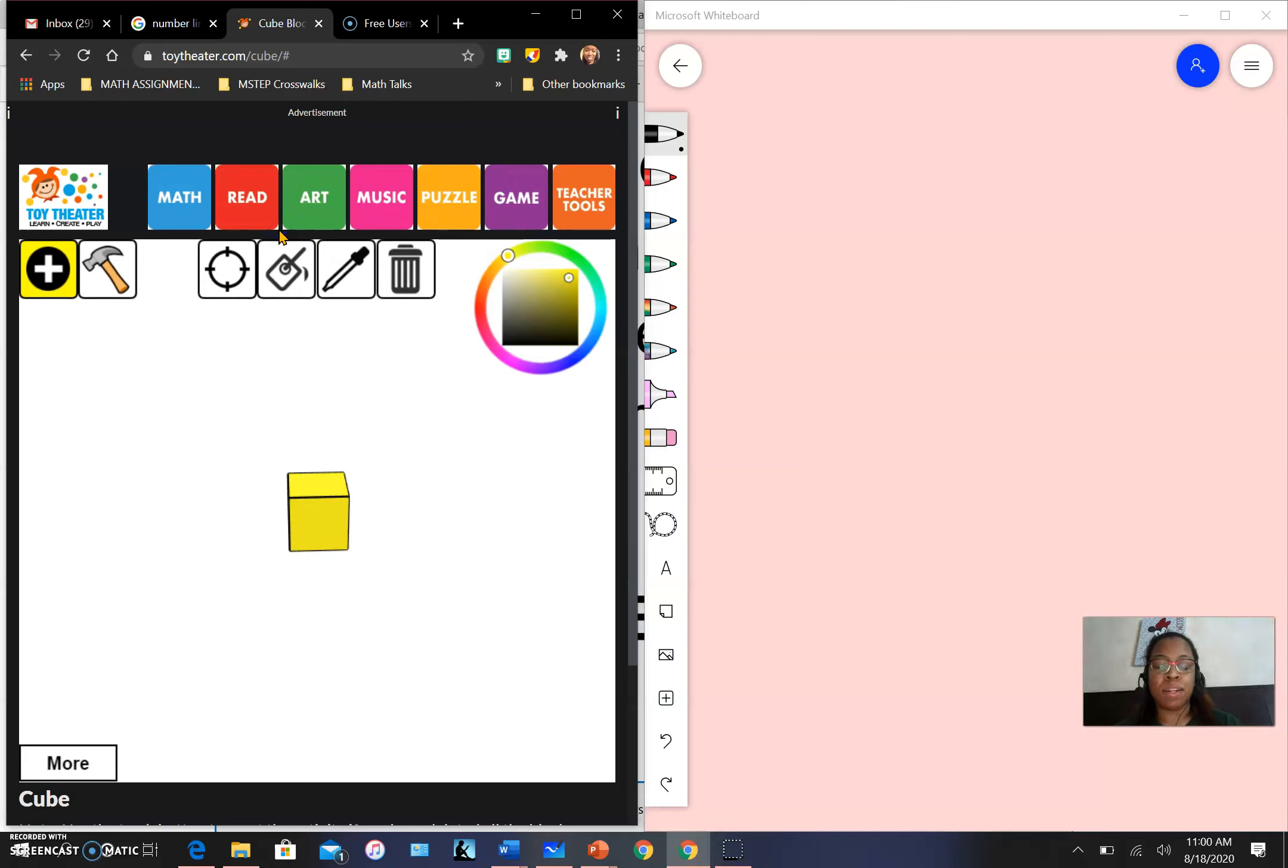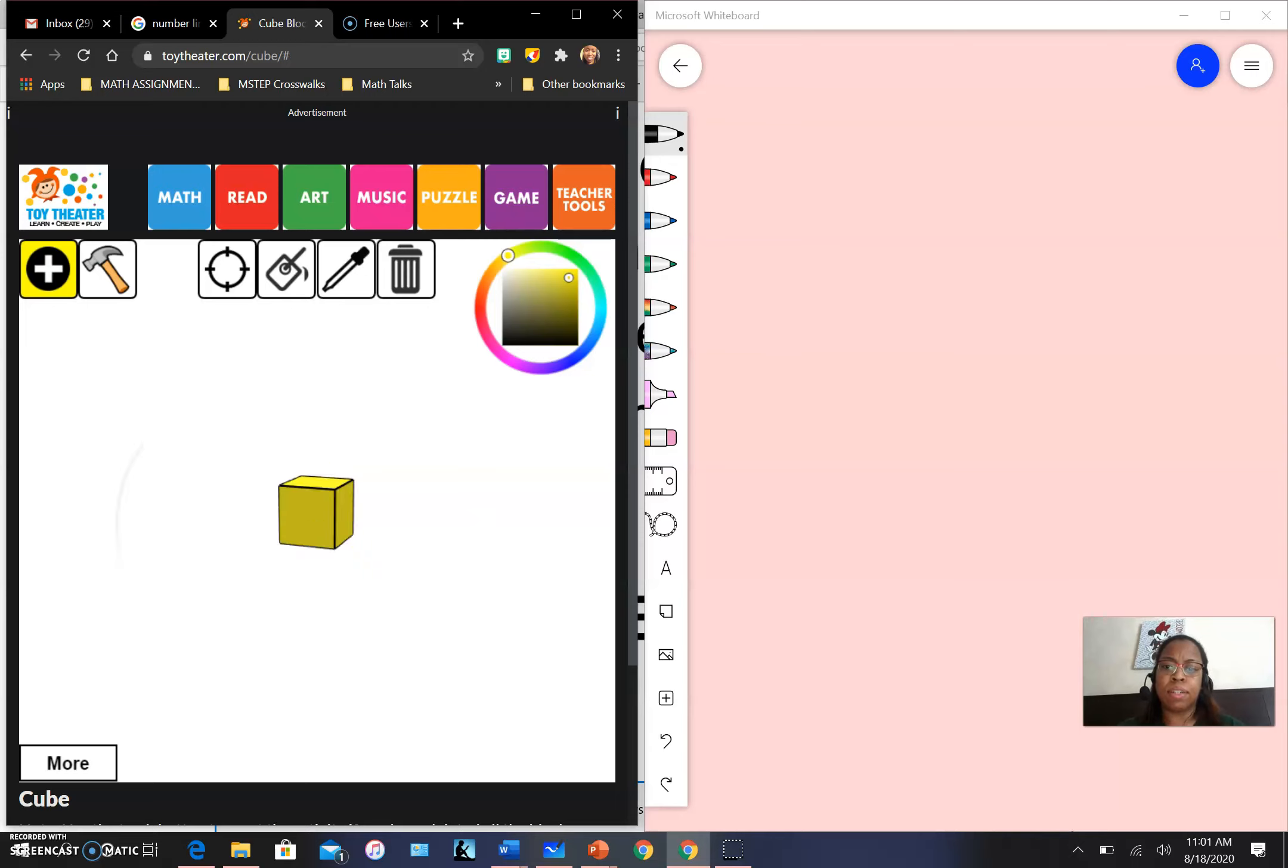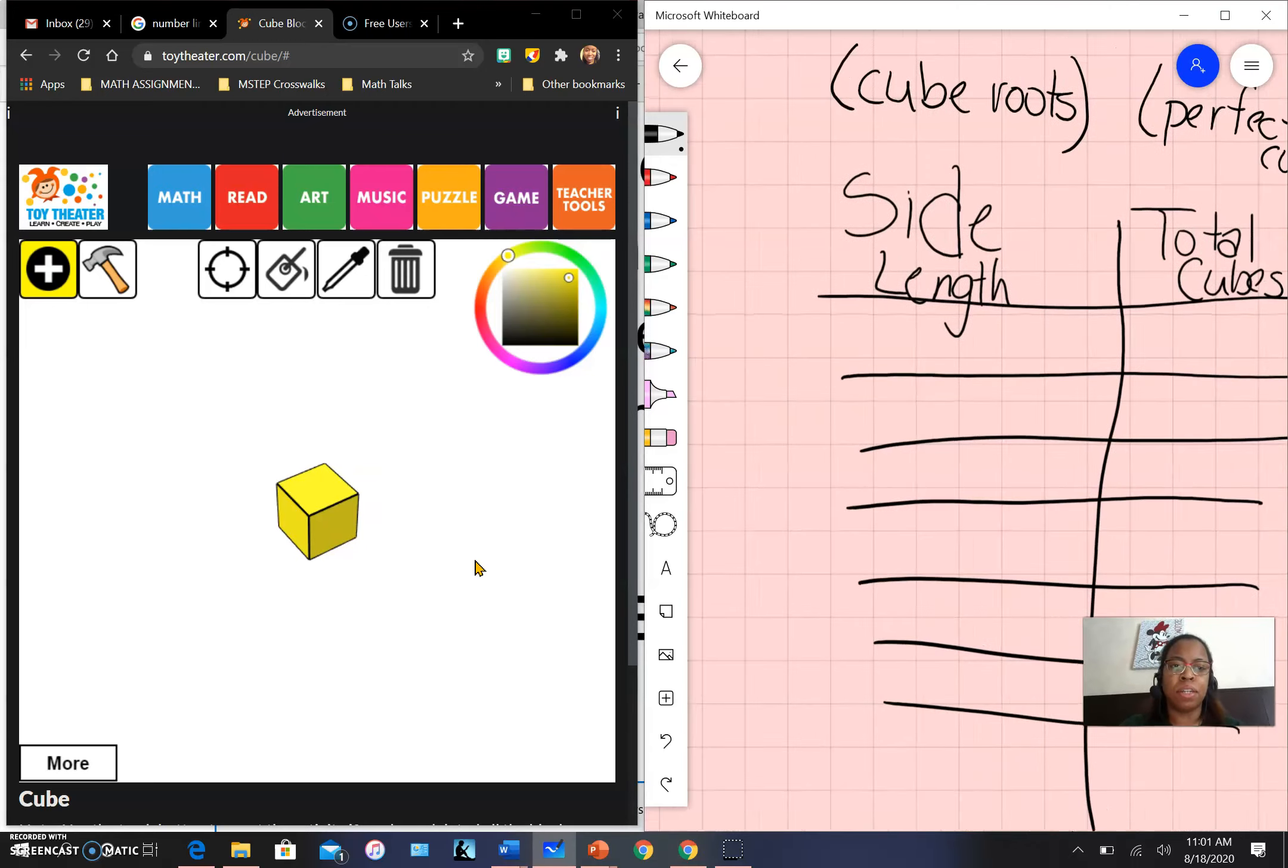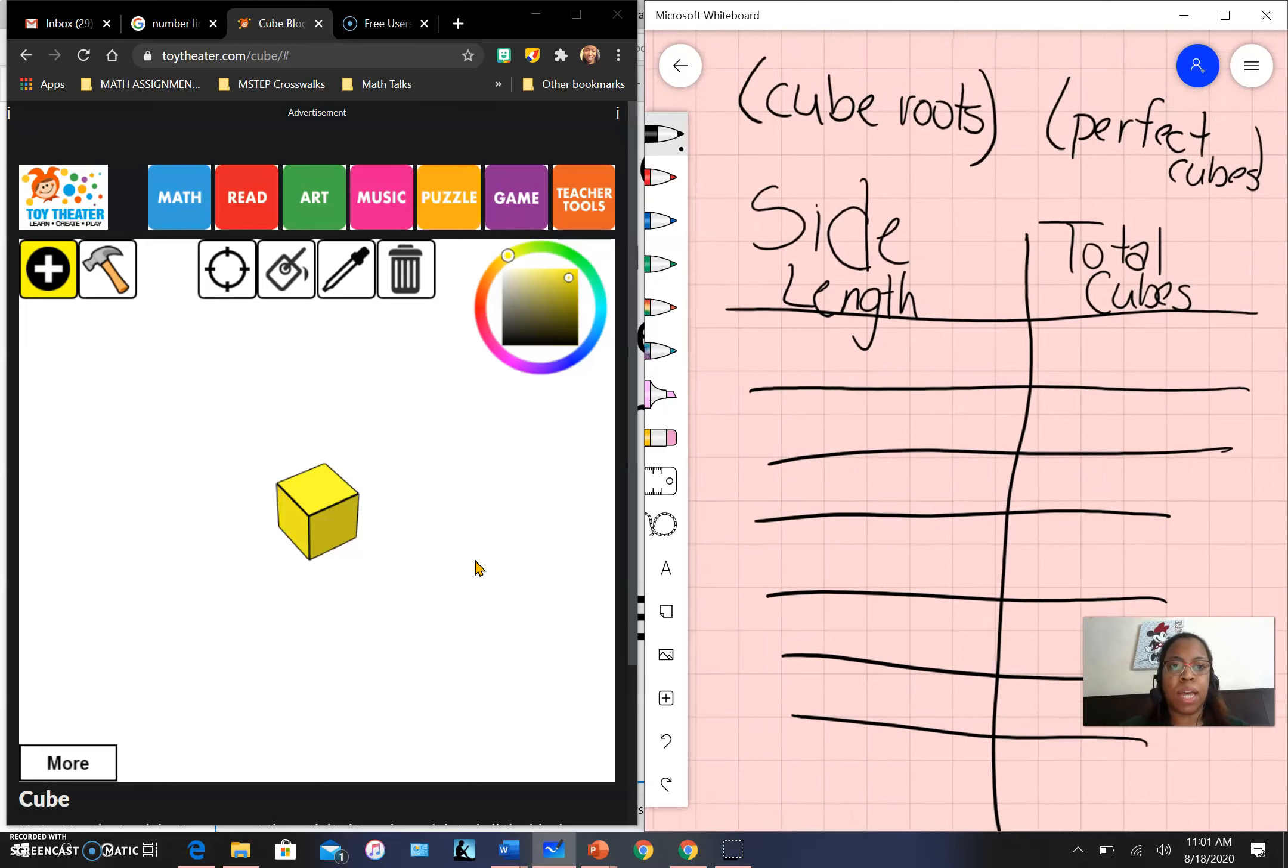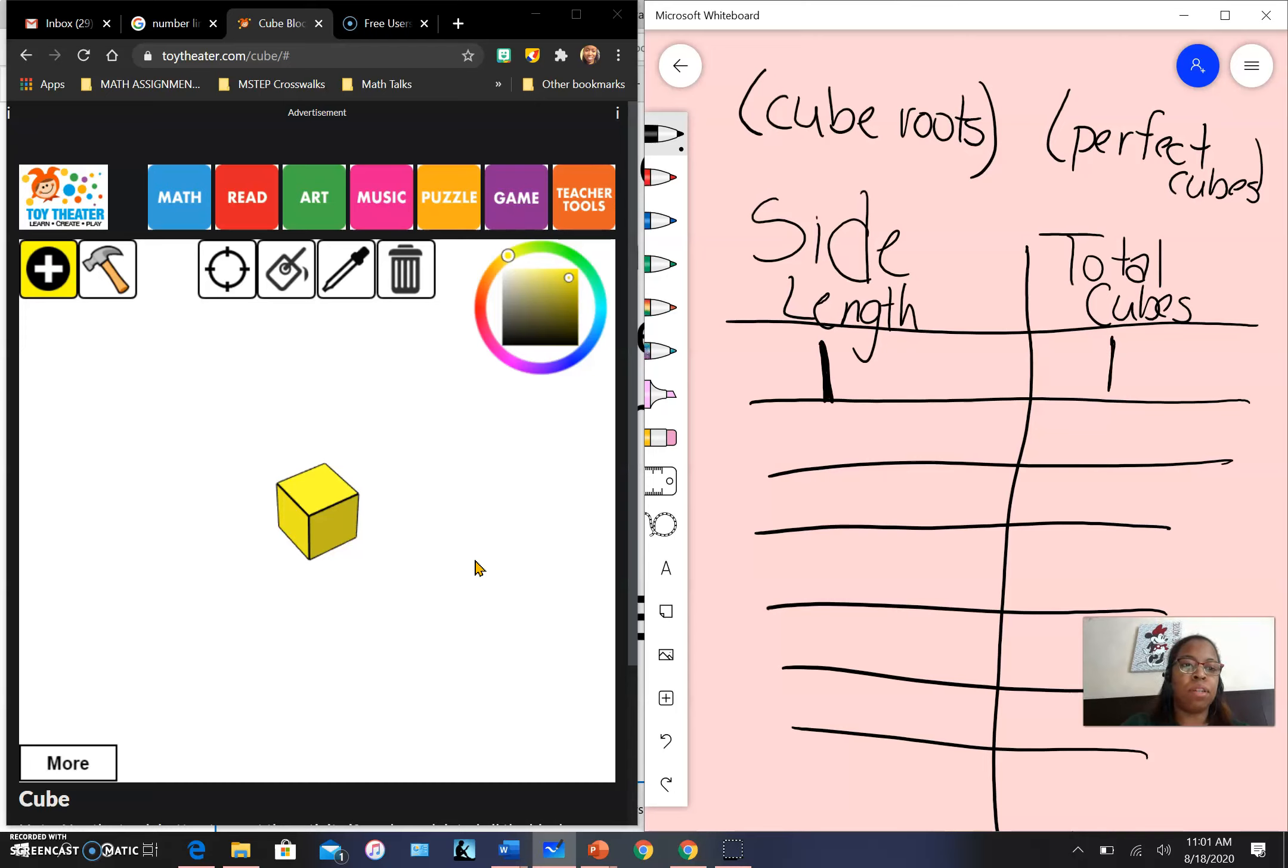and this cool website I found - toytheater.com/cube - which will enable us to play around with cubes. As you can see on the screen, I have a singular cube here. Much like the square roots we worked with last time, we have our side length. There's one cube on each side for a total of one cube on my screen.